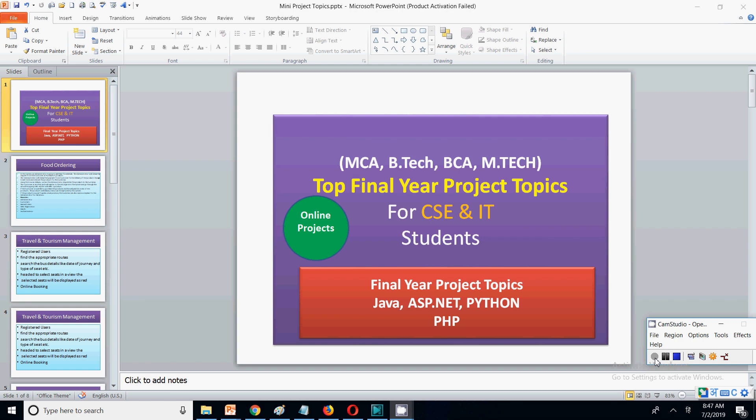Hello friends, welcome to my channel. In this video we are going to discuss about some final year project topics for computer science and IT students, and we will be specifically discussing about projects that you can create in the latest technologies. When I say latest technologies, we have Java, ASP.NET, and Python.